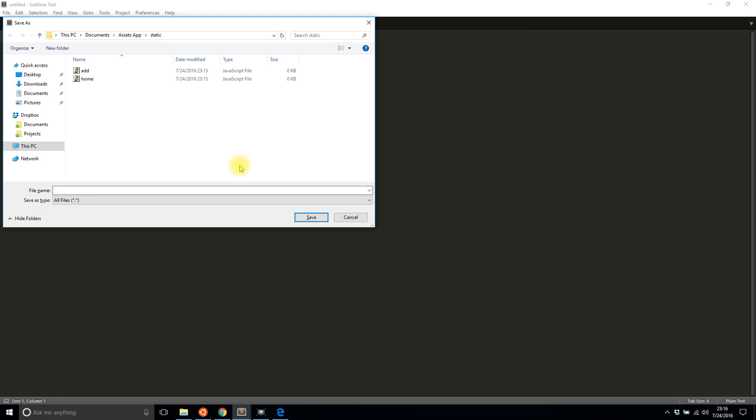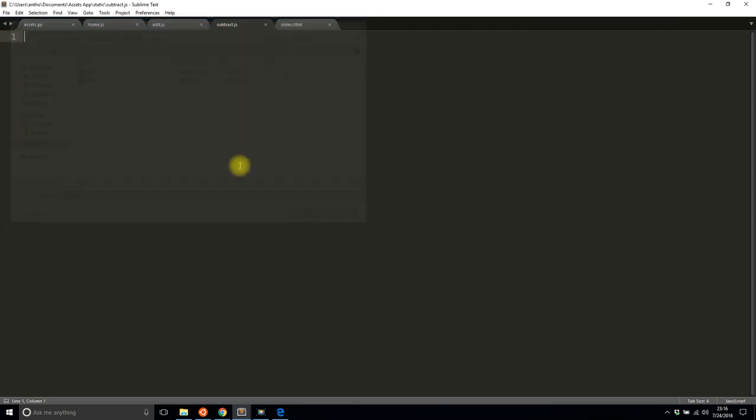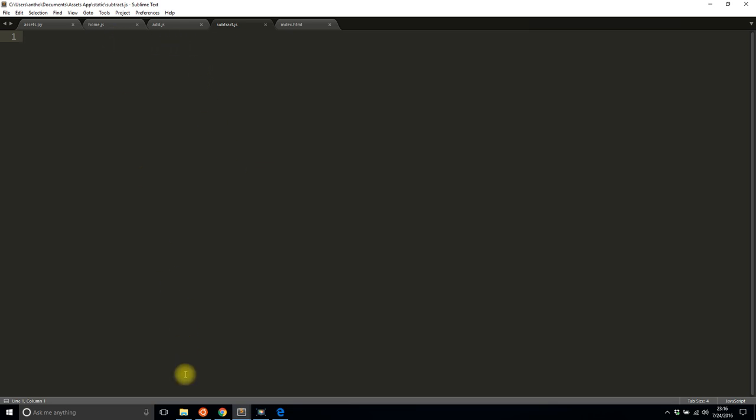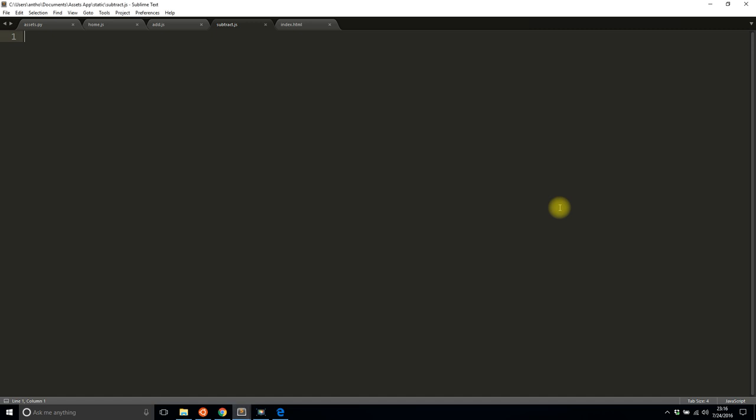I'll put an addition function in there. This is obviously a contrived example but this is what we're going to work with. So I have these three JavaScript files in my static directory and I'm gonna write some code for them and then combine them using Flask Assets.